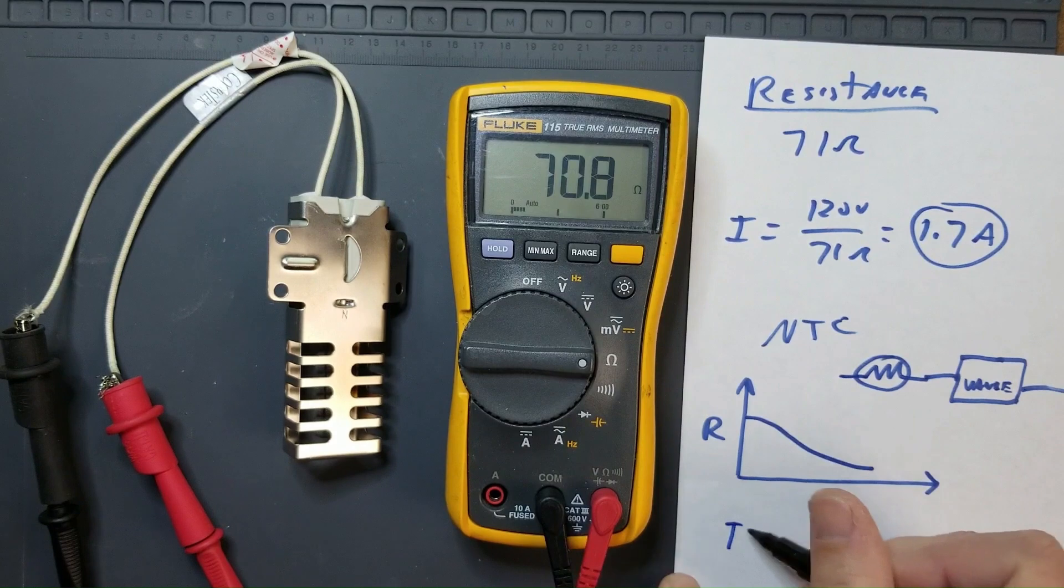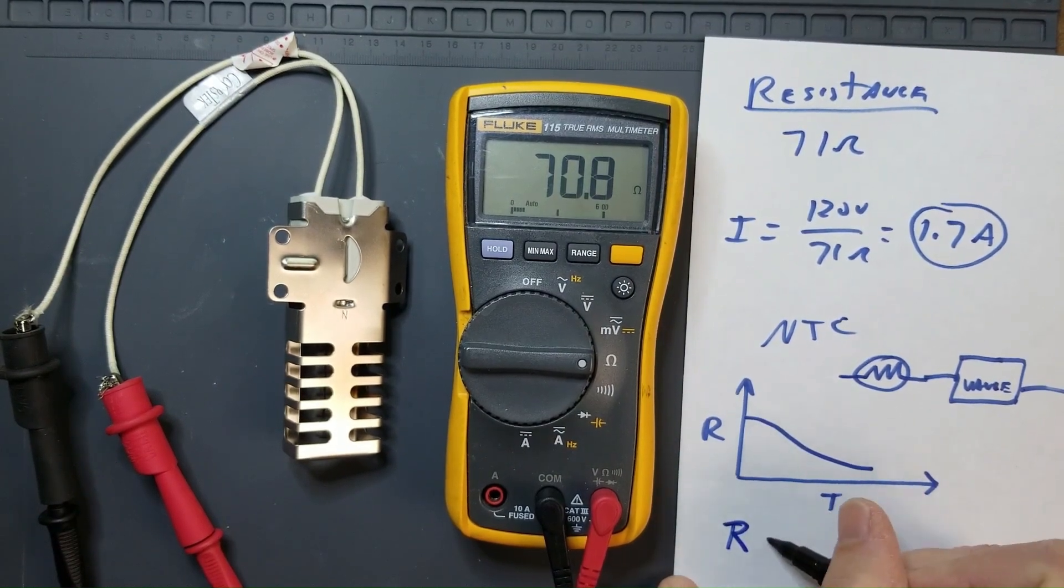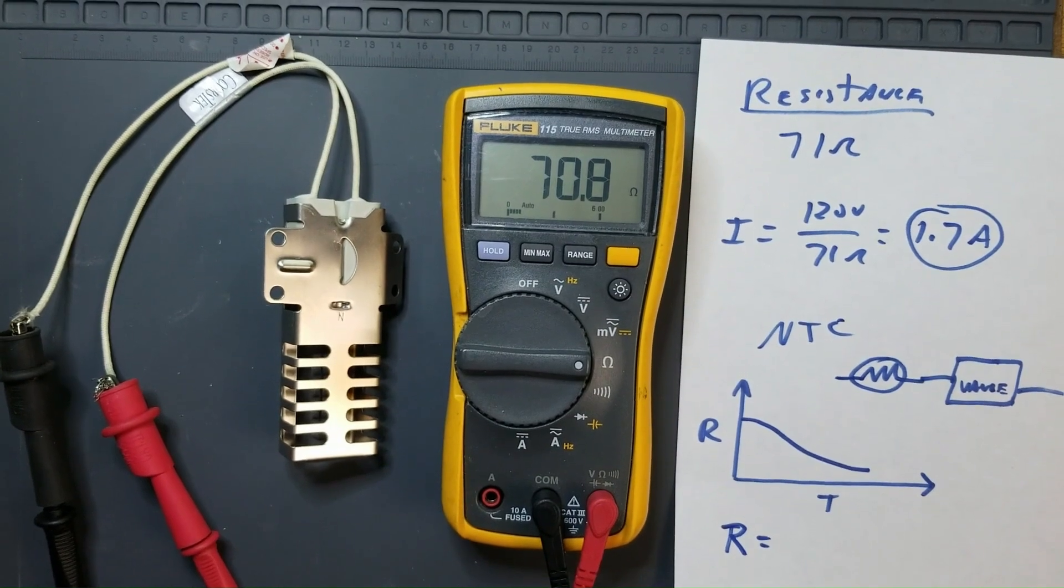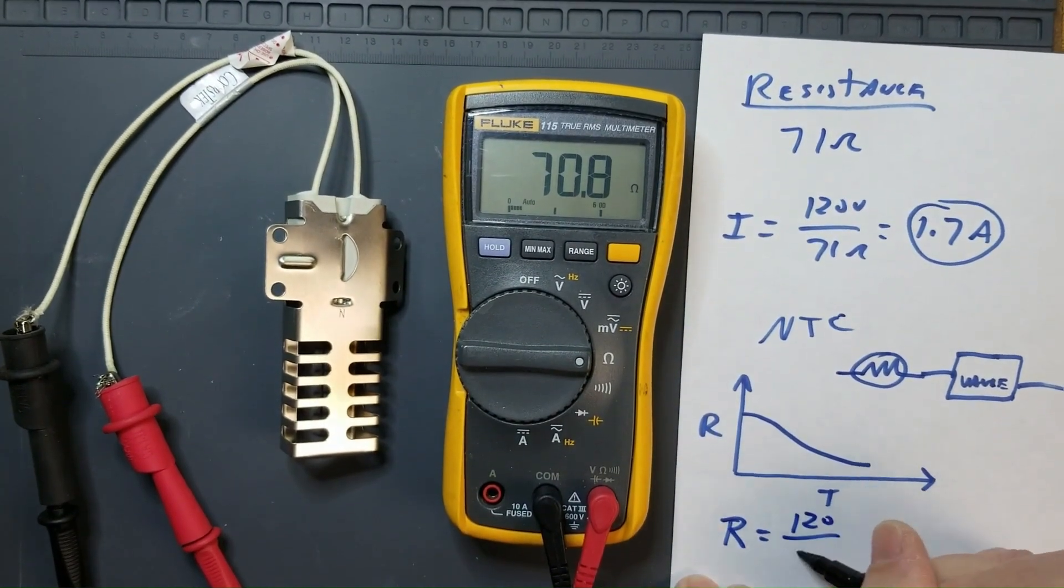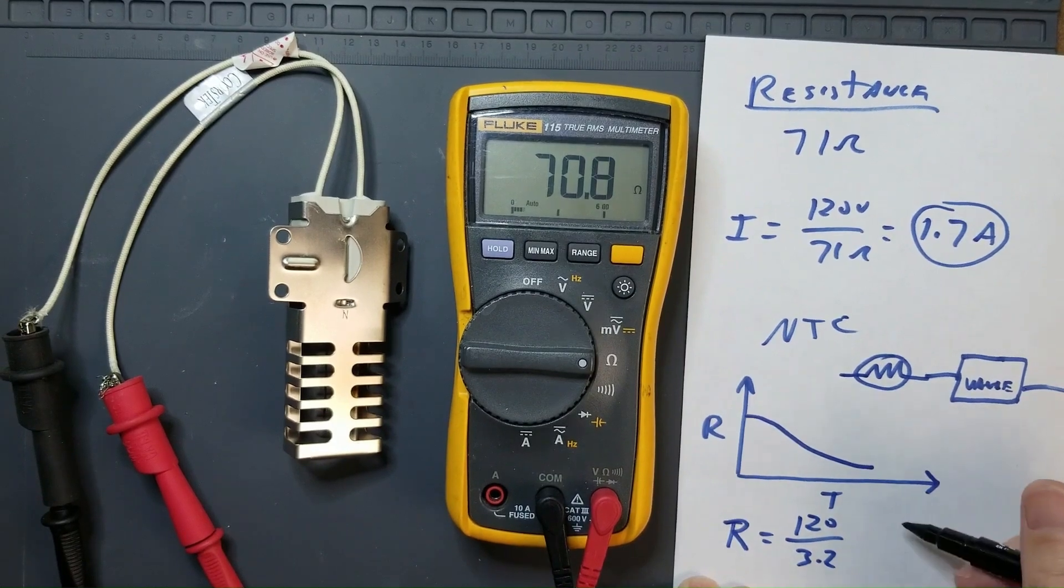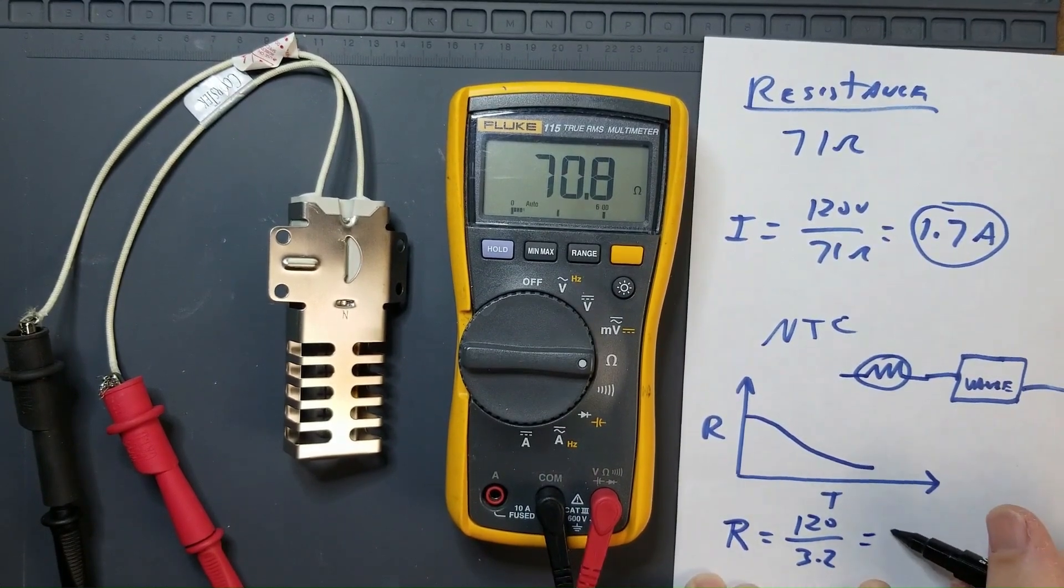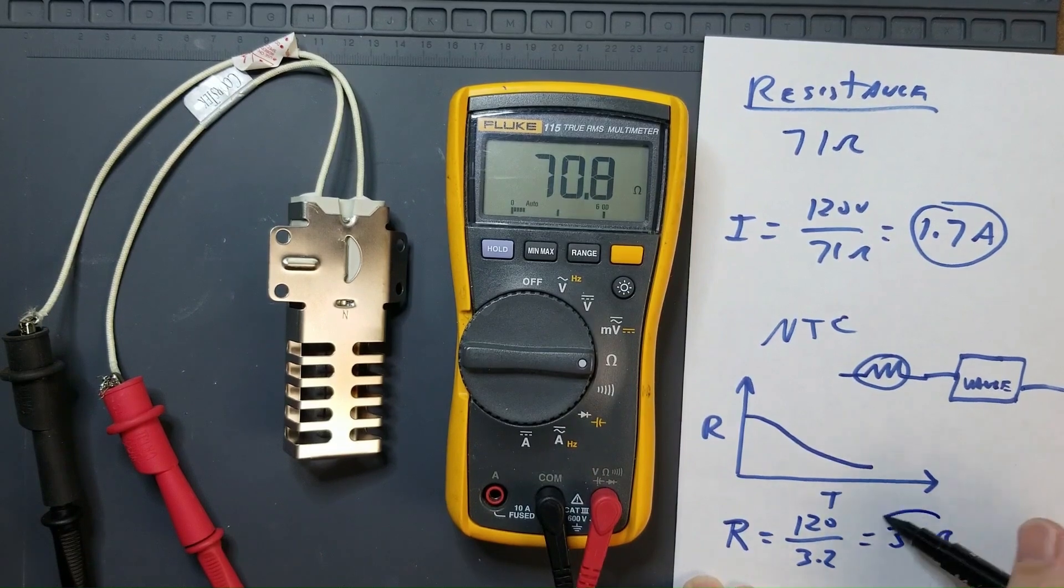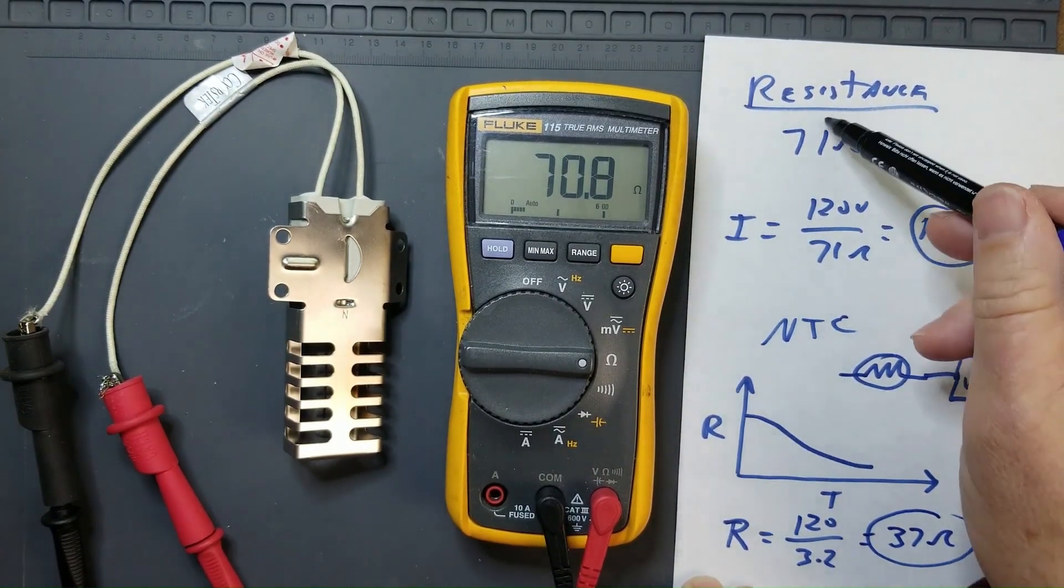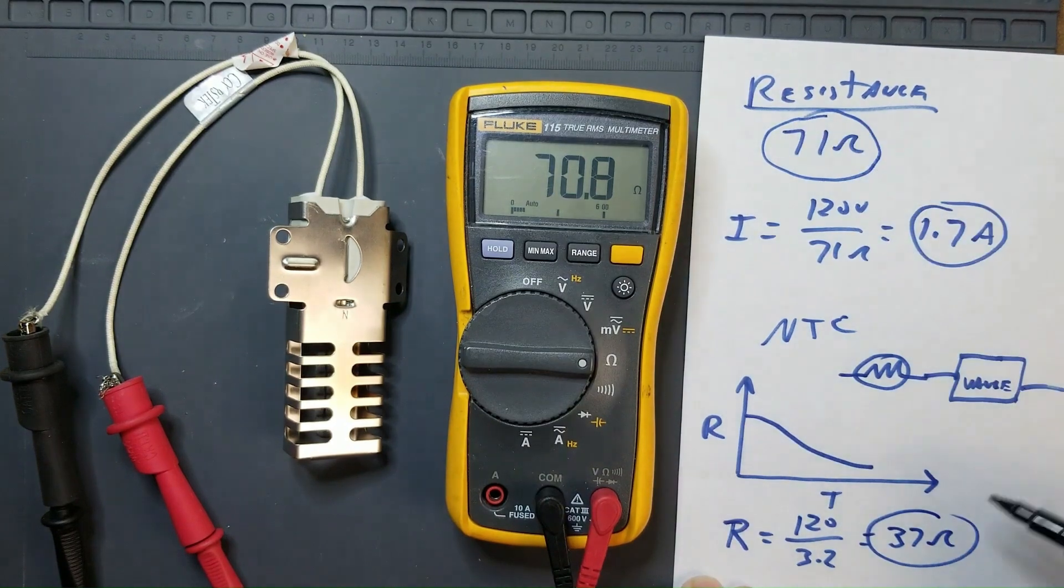So at 3.2 amps, the effective resistance of this igniter is about 37 ohms.